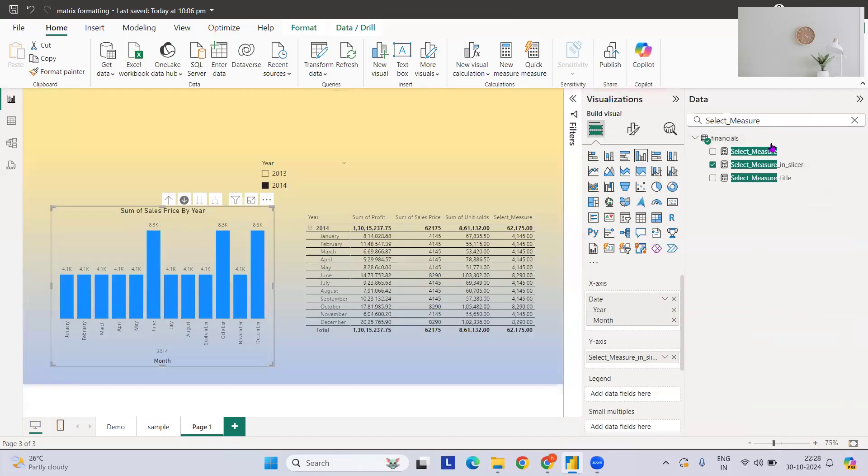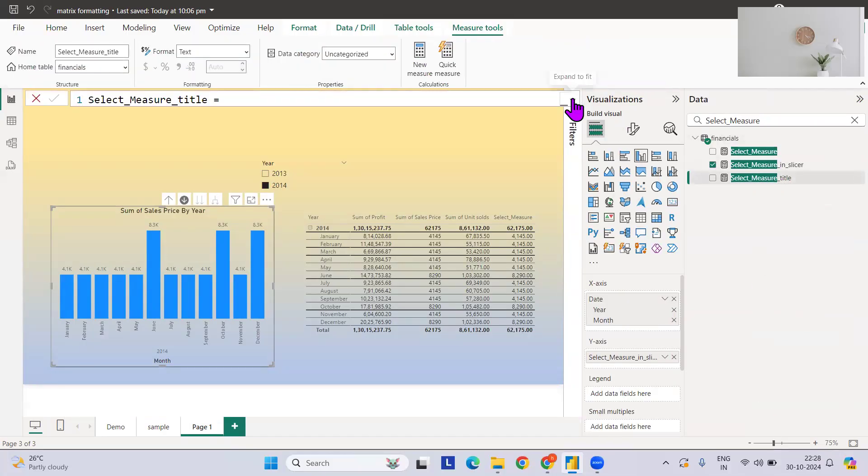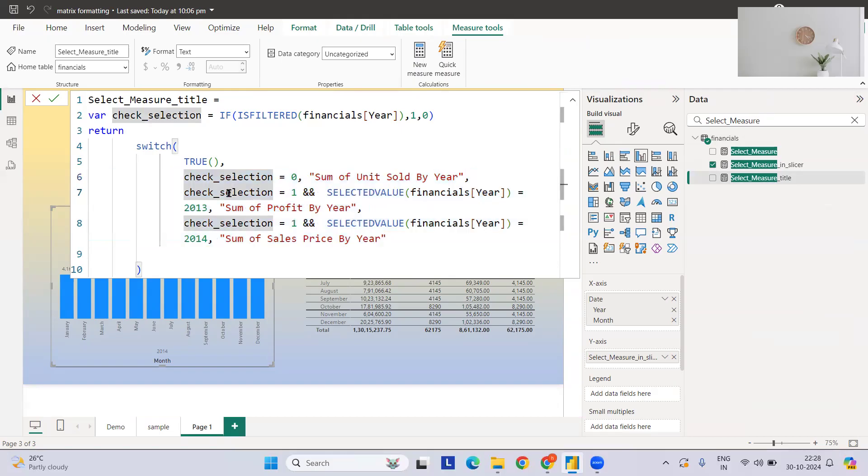Now for title also you can have a similar measure. If you see this title, this is nothing but again the same. If nothing is selected, then give me this. This is something you can hard code it since you have very few number of things. Then you can output it.